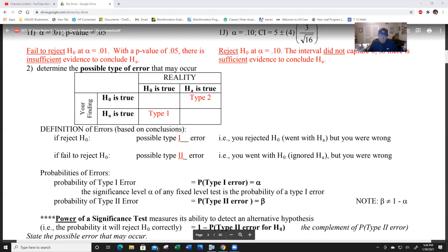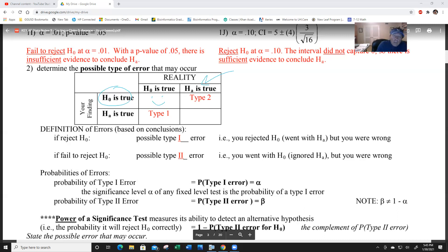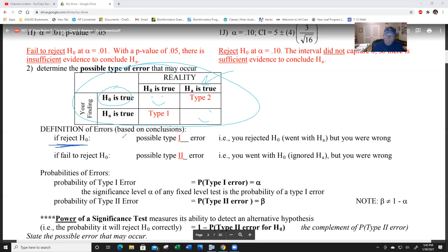If H-0 is true and in your finding you also find H-0 is true - that's a good decision. But if you find H-0 is true and in reality H-A is true - that's a type two error. Type one error is when you reject H-0 but shouldn't have. If you reject H-0, you're hopefully making a good decision but there's a possible type one error. If you fail to reject H-0, you are running the risk of a type two error.